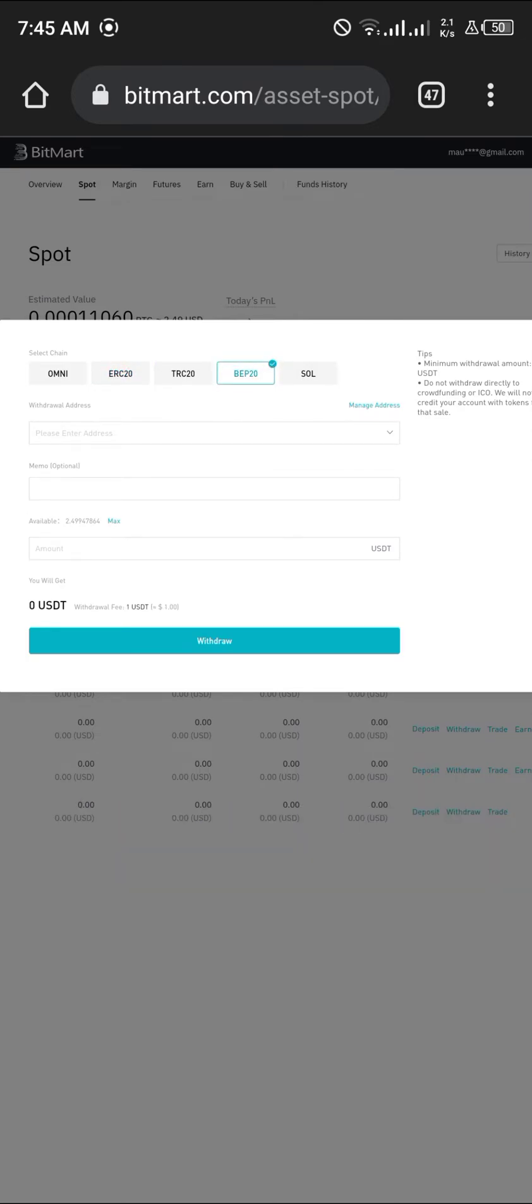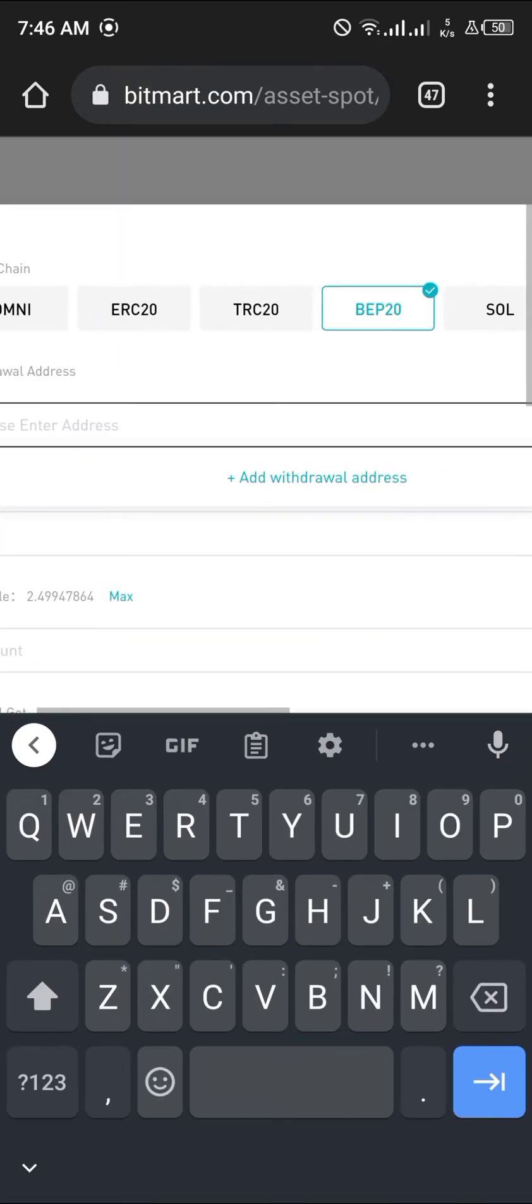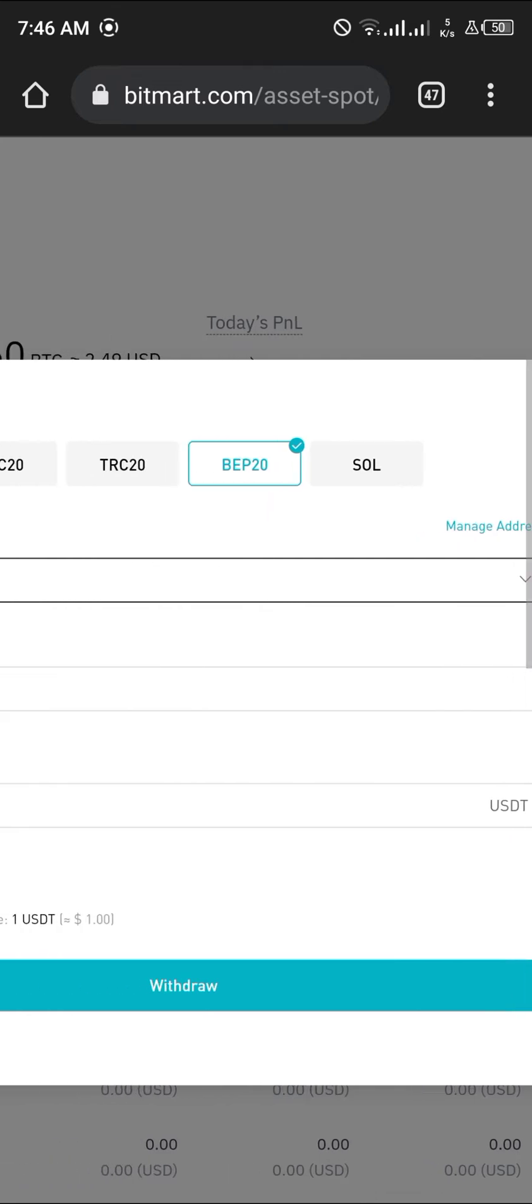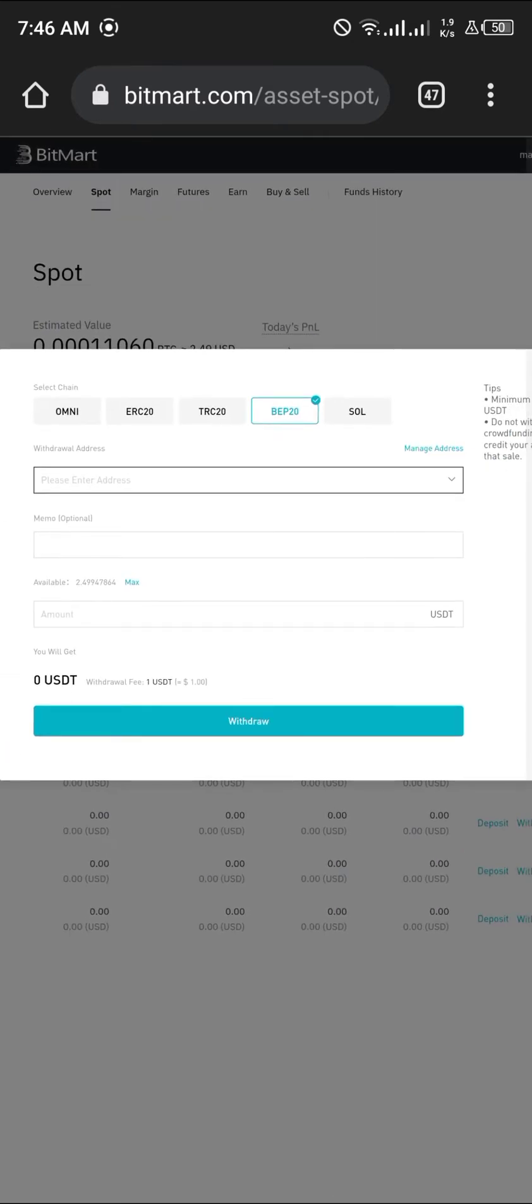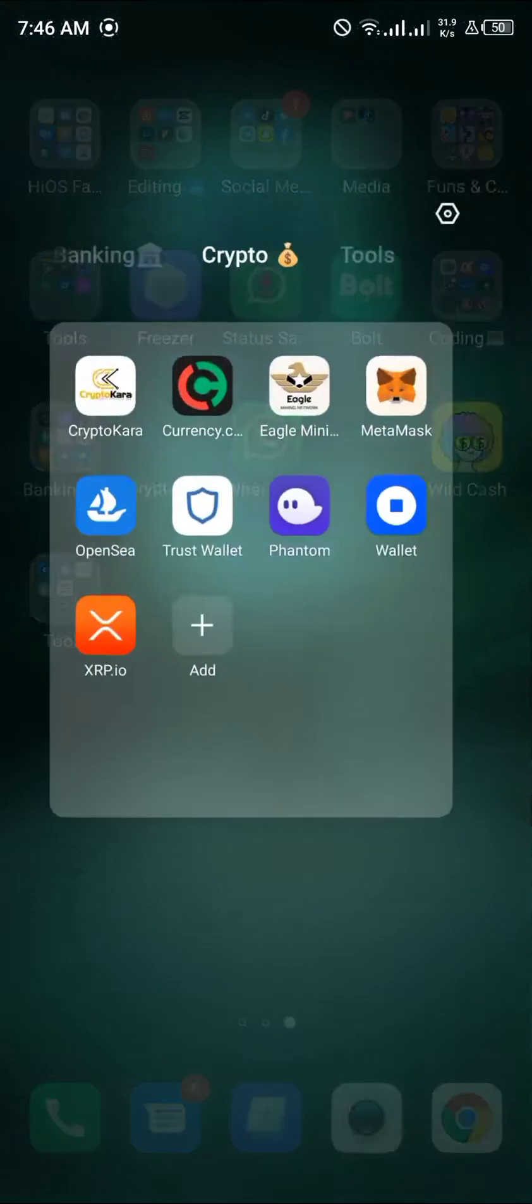What we're going to do now is enter the withdrawal address that we're going to get from Trust Wallet. You minimize and head over to the Trust Wallet application and log in again.